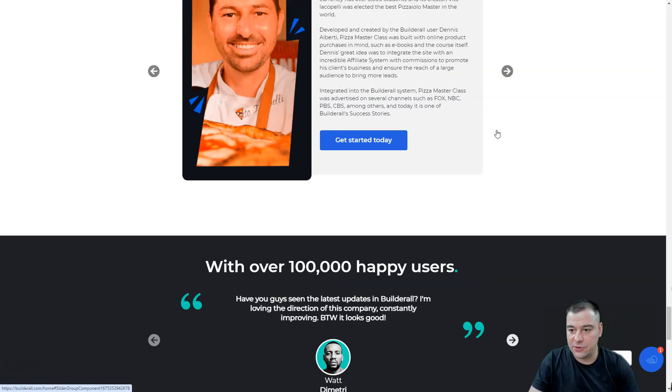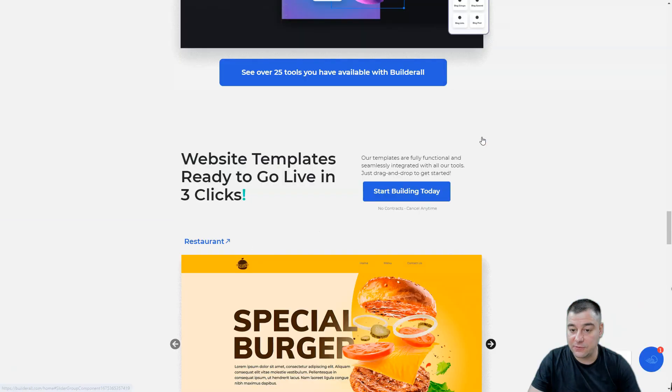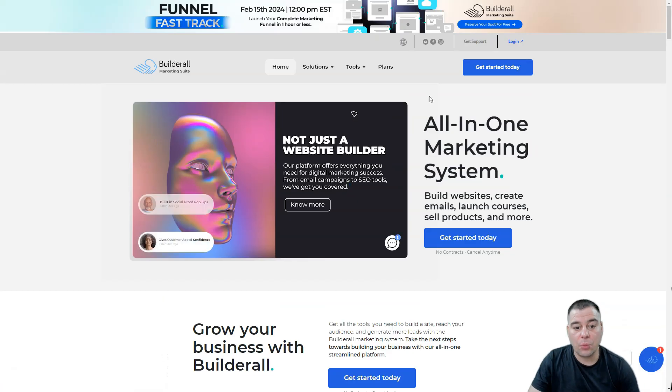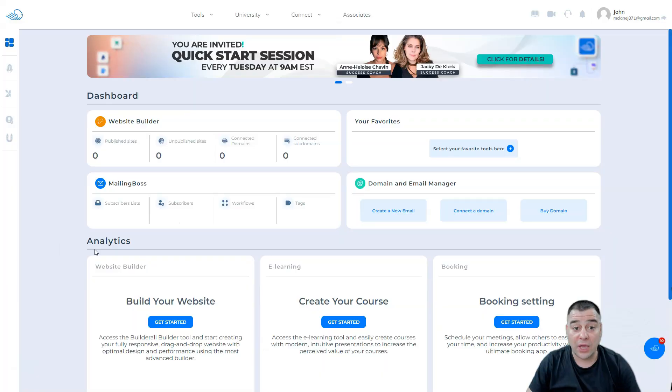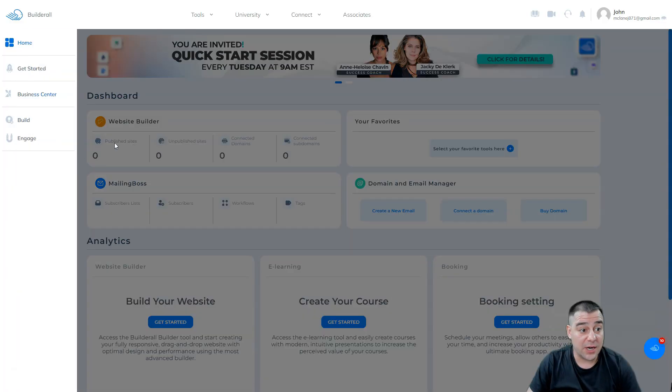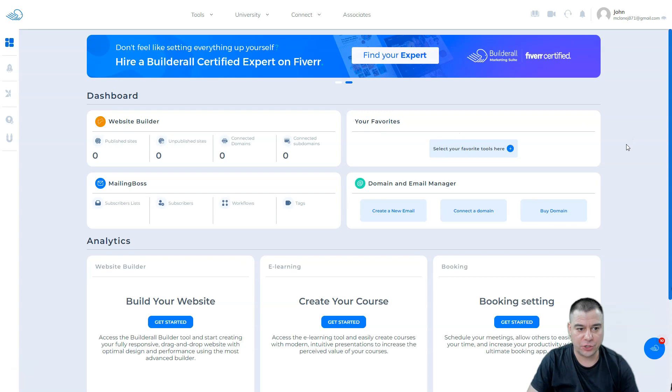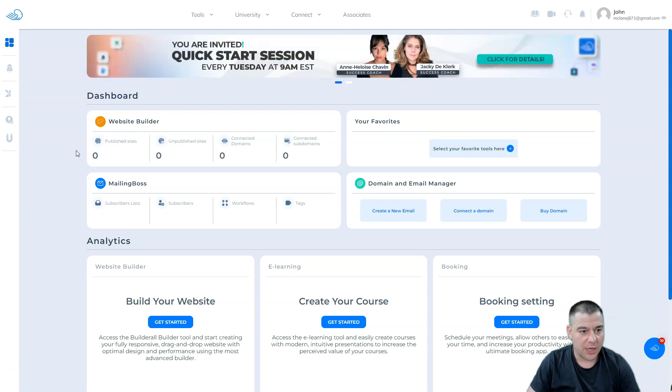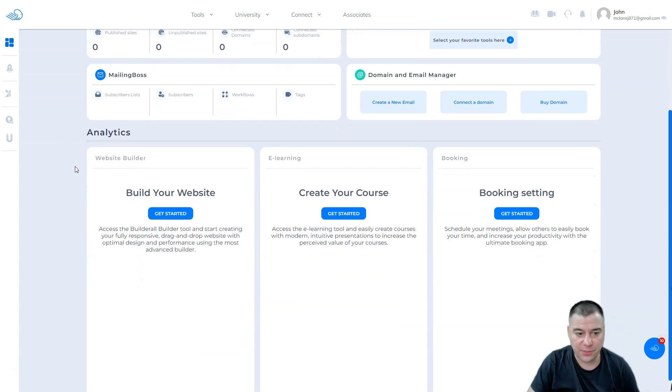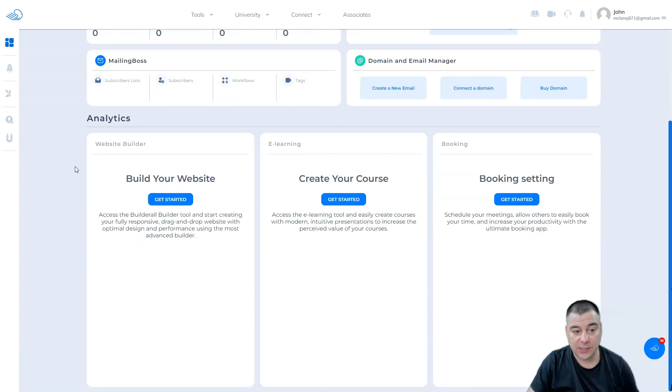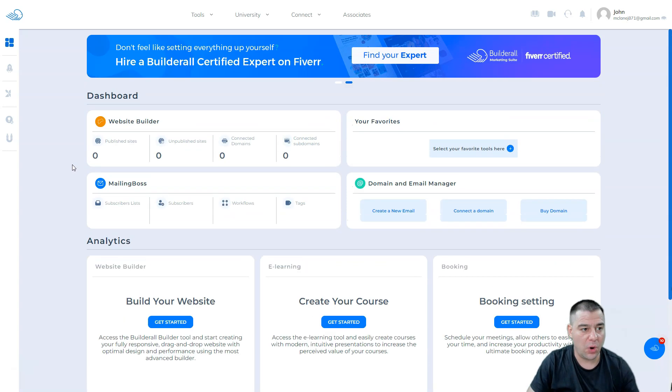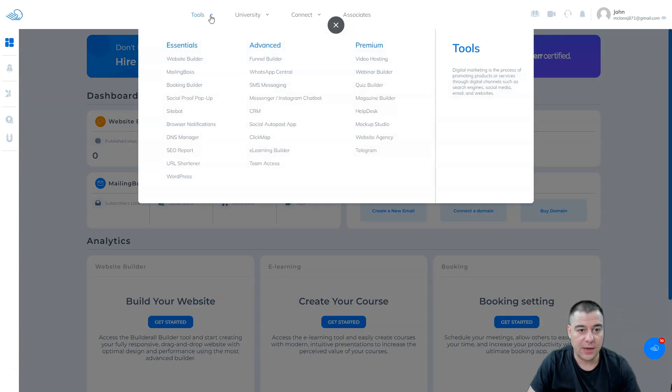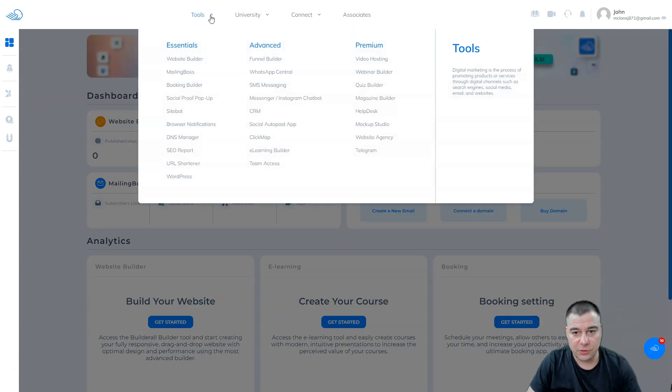Let's jump straight inside of this platform to understand how it looks and what you can do with it. Okay, we're inside and this is an absolutely clean and fresh dashboard. There's no published websites, there's no email things. What do we have here? Let's find out. Tools - look at that list, this is absolutely fantastic.